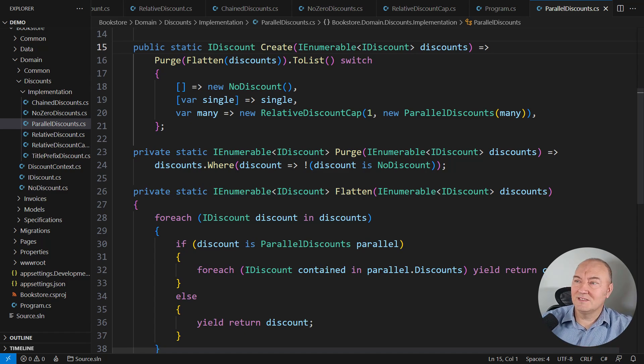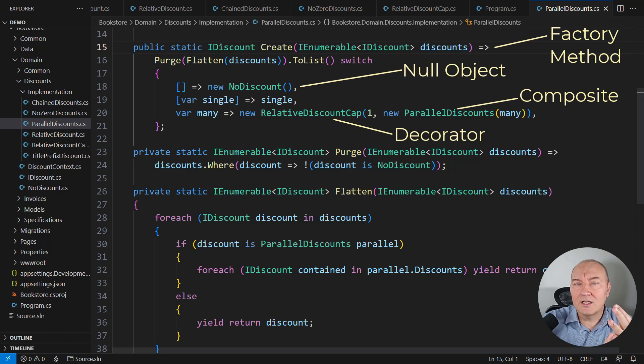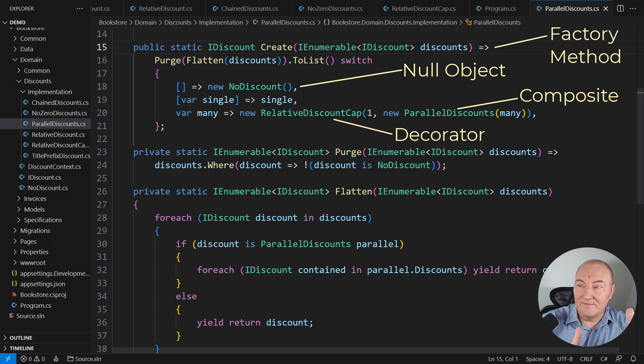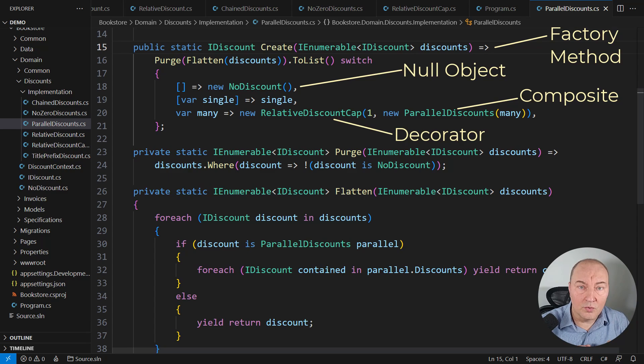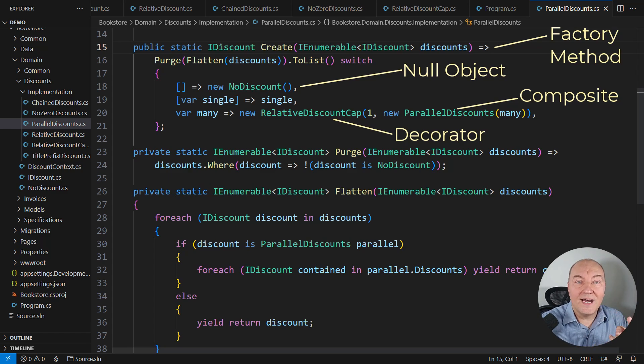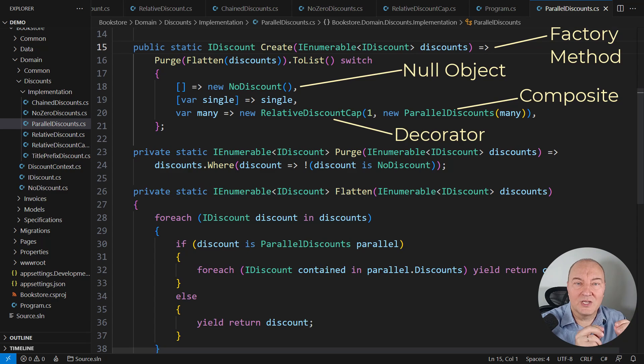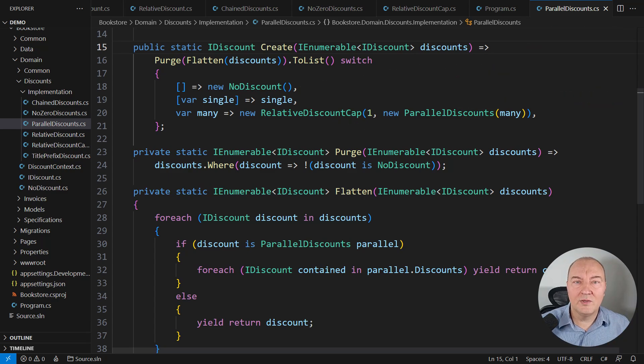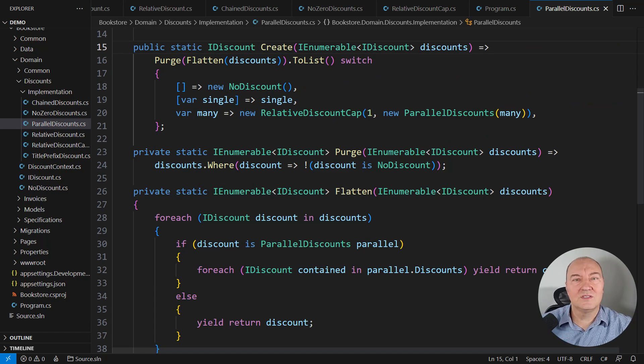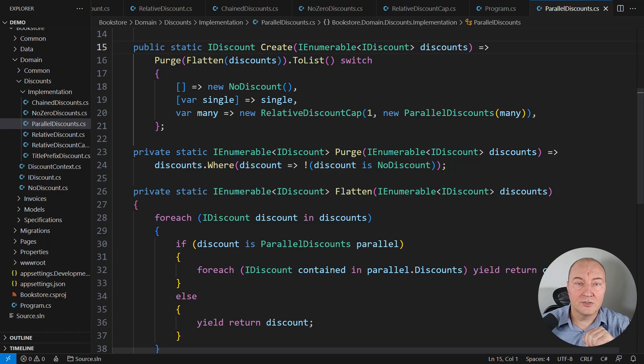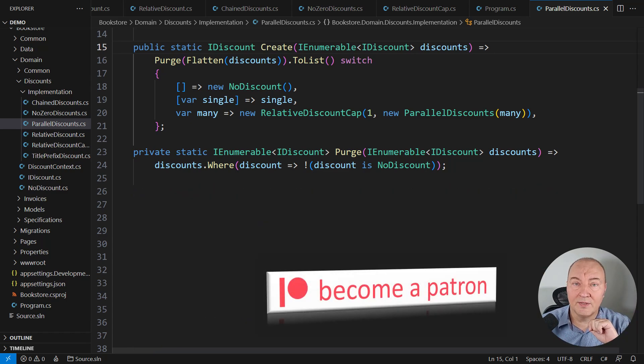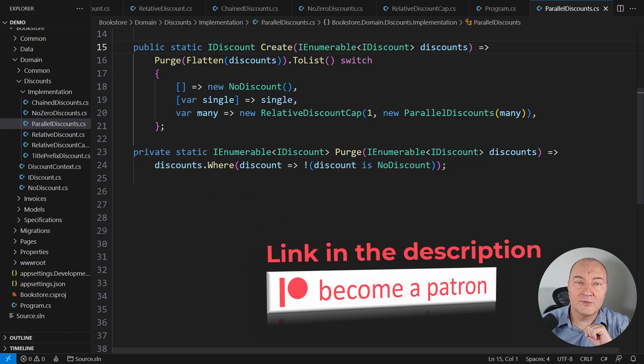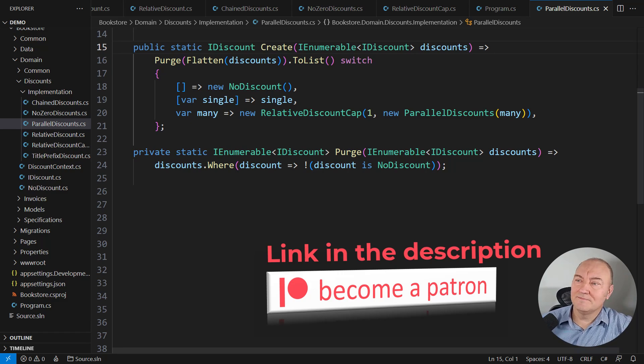Look at this static method. There we see the factory method, the null object, the composite, and a decorator all created within these five lines of code. And as the result, when this factory method is invoked, we will get the smallest and the fastest possible object that does the job that was requested. No memory wasted, no CPU cycles wasted when this factory is used. Again, let me remind you, if you want to download this source code, it is available on Patreon. Become the patron. Follow the link in the description and download source code and see what I have done here. I'm sure that you will like it after you read it.